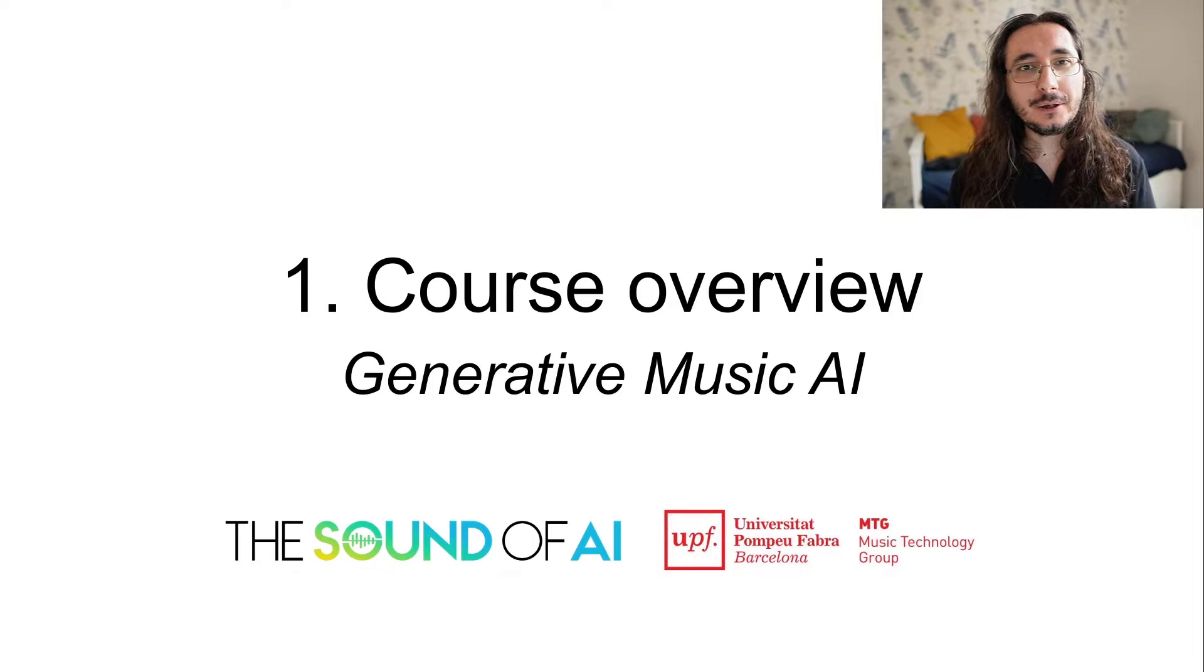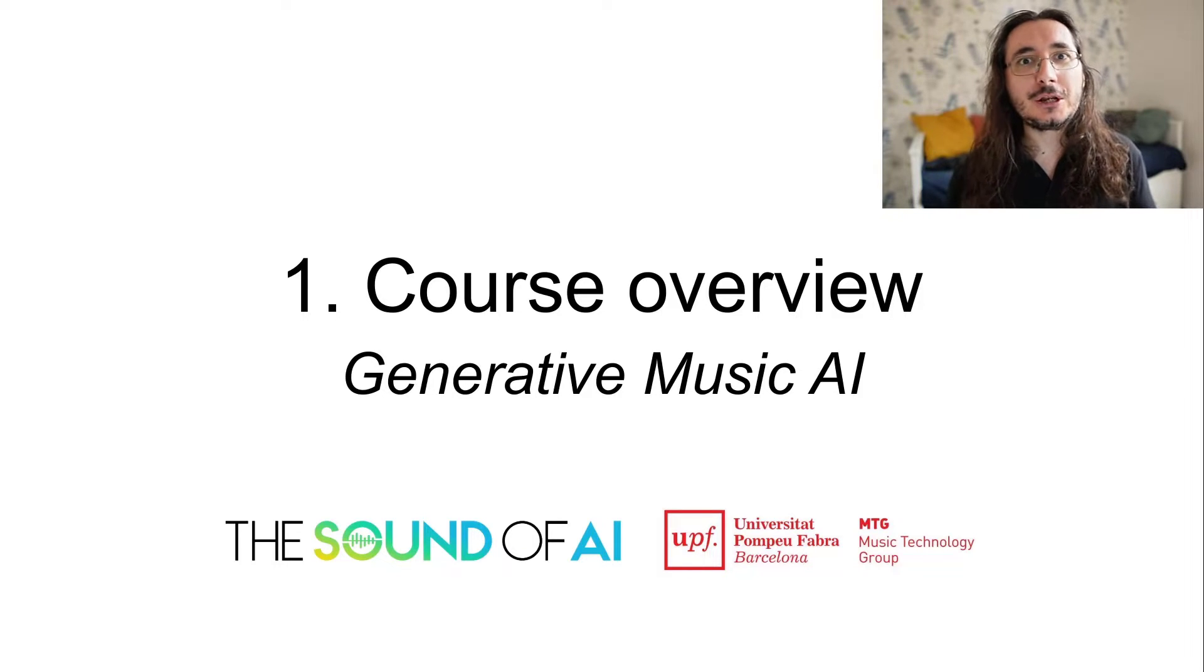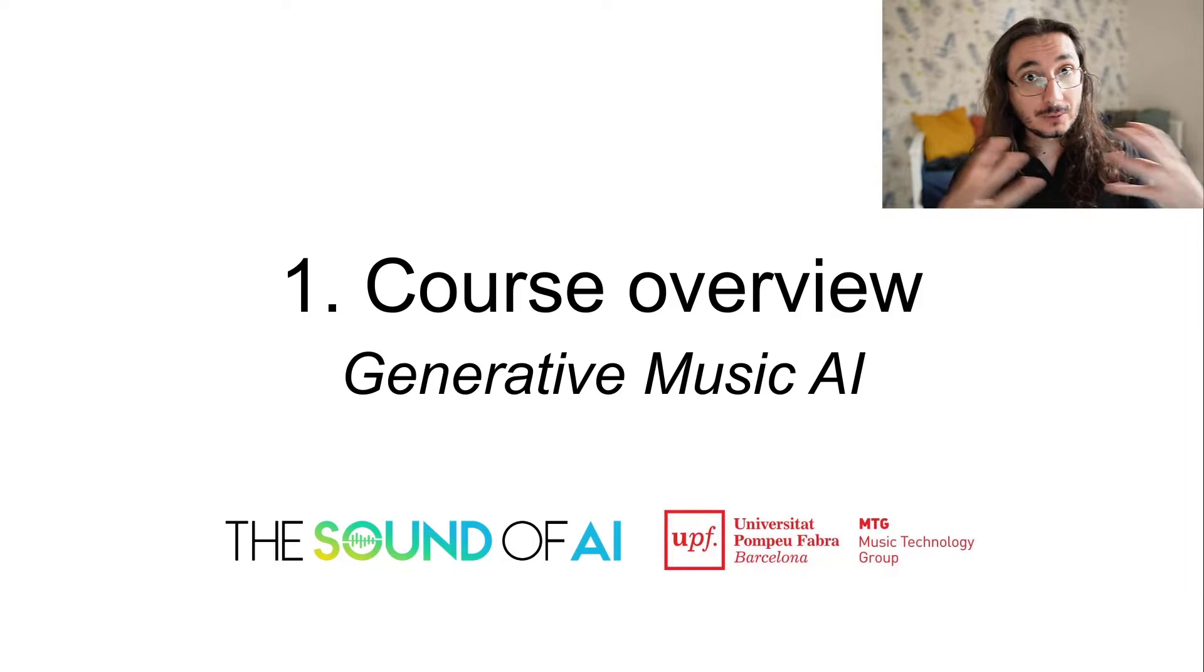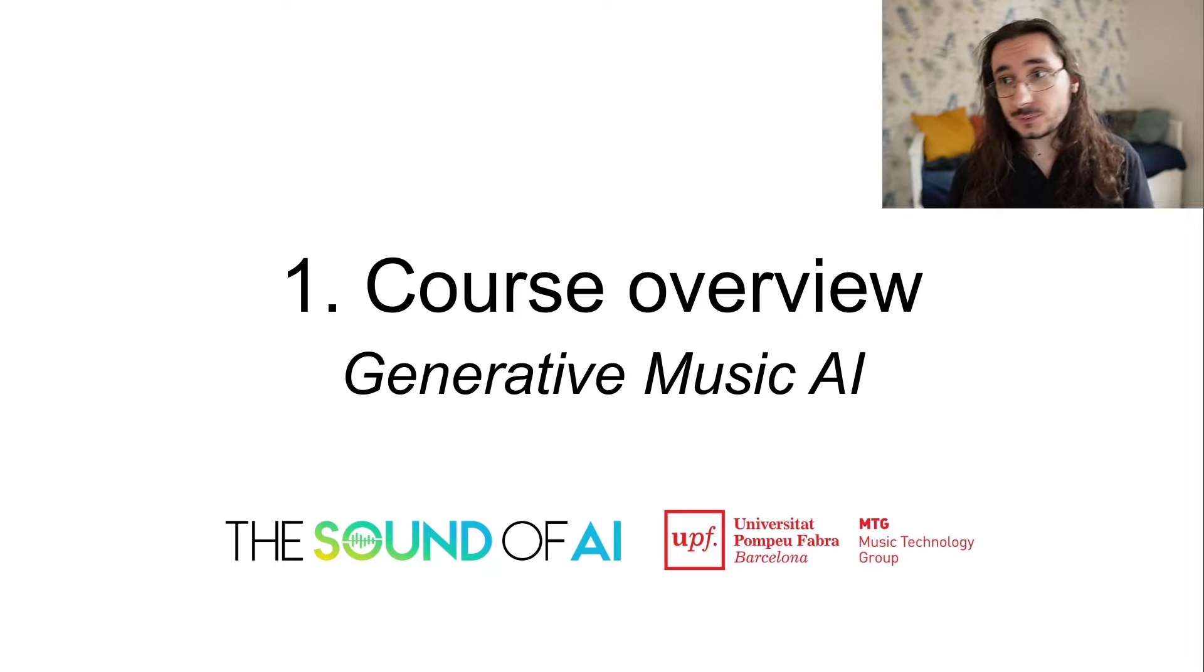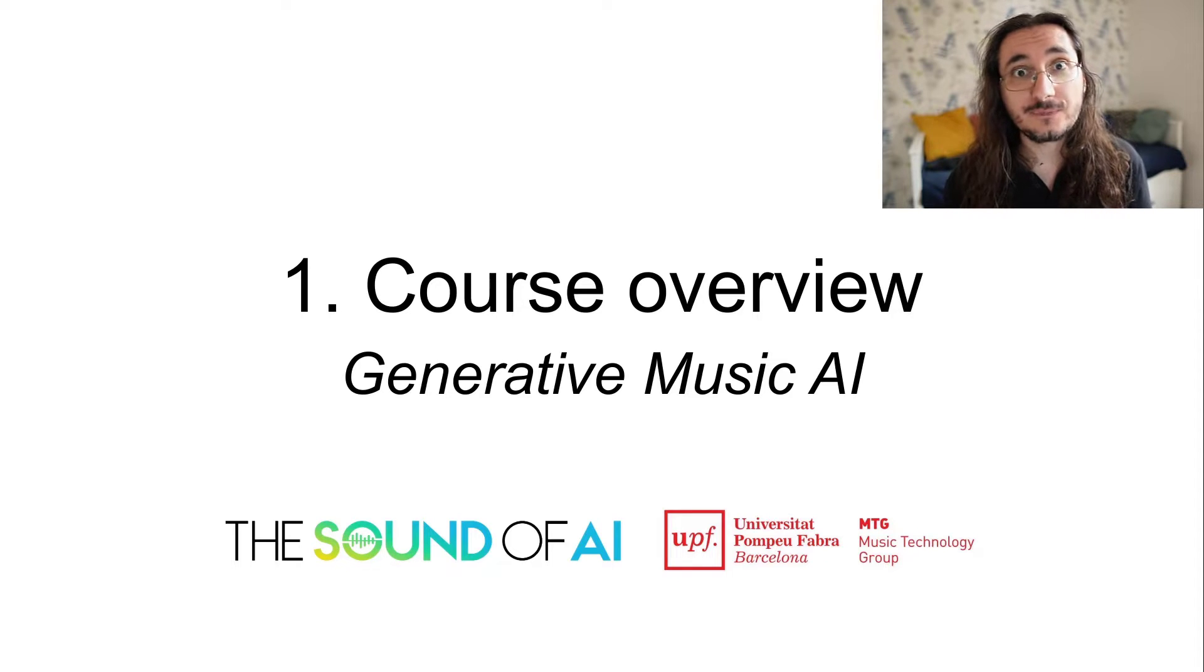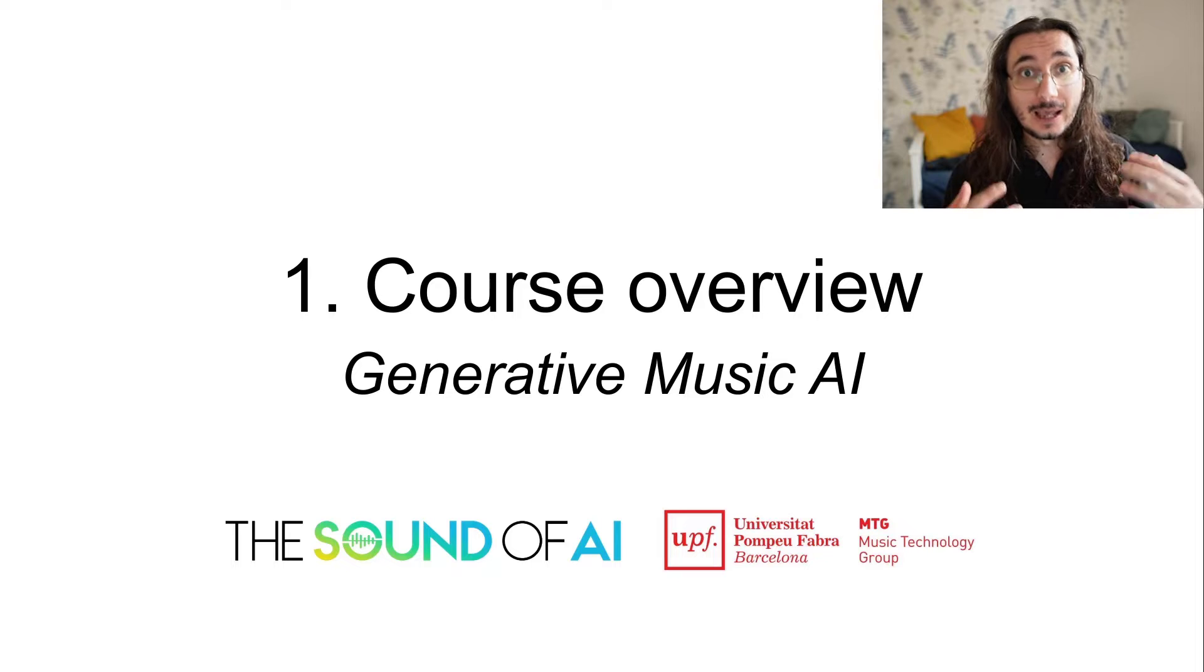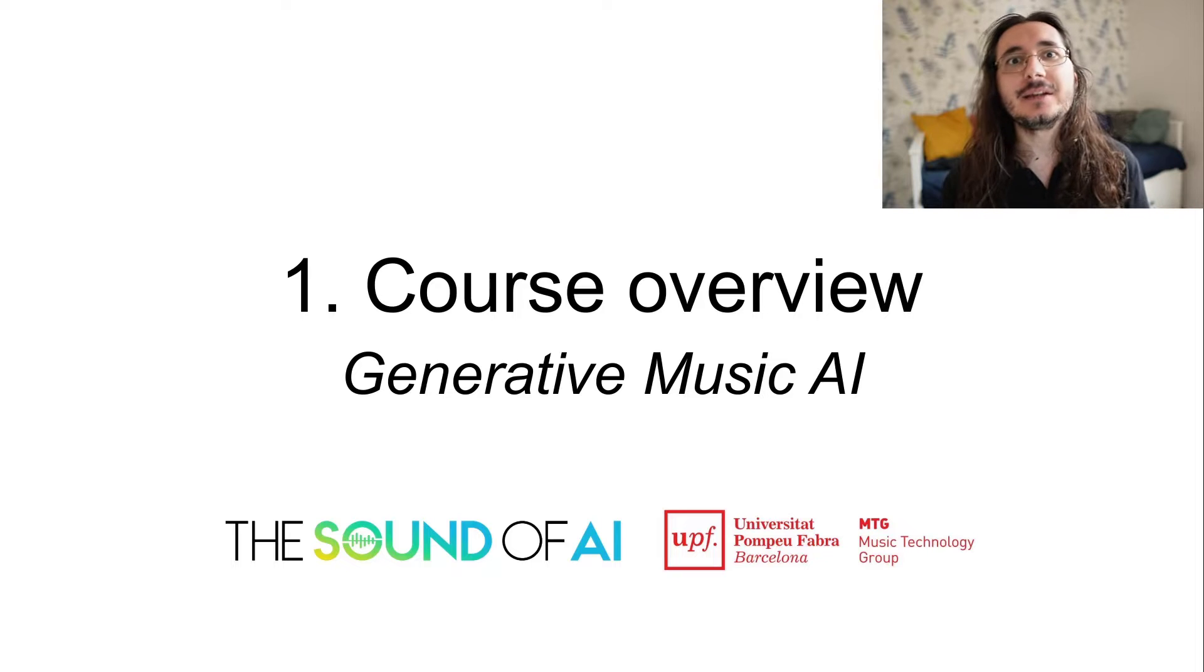Hi everybody and welcome to a new full-blown Sound of AI course. This time we tackle something super hot right now, that is generative music AI. In this video I'm going to give you an introduction on the course, what to expect, the different prerequisites, who the course is for, so that you know how you can navigate it.